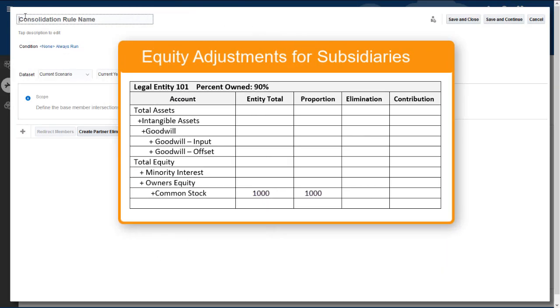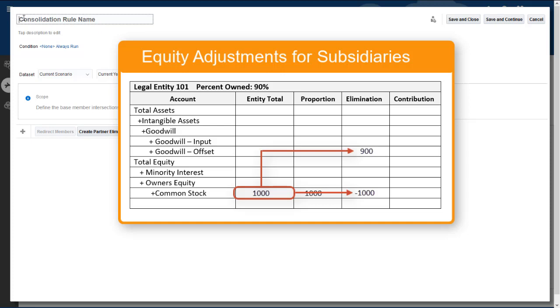I'll create a rule set for rules for subsidiary entities that eliminate the subsidiary's consolidation amount from equity accounts, post an offset for the subsidiary's percent ownership, which represents the holding company's ownership share, to the Goodwill account, and post the Minority Interest Ownership Share to the Minority Interest account.